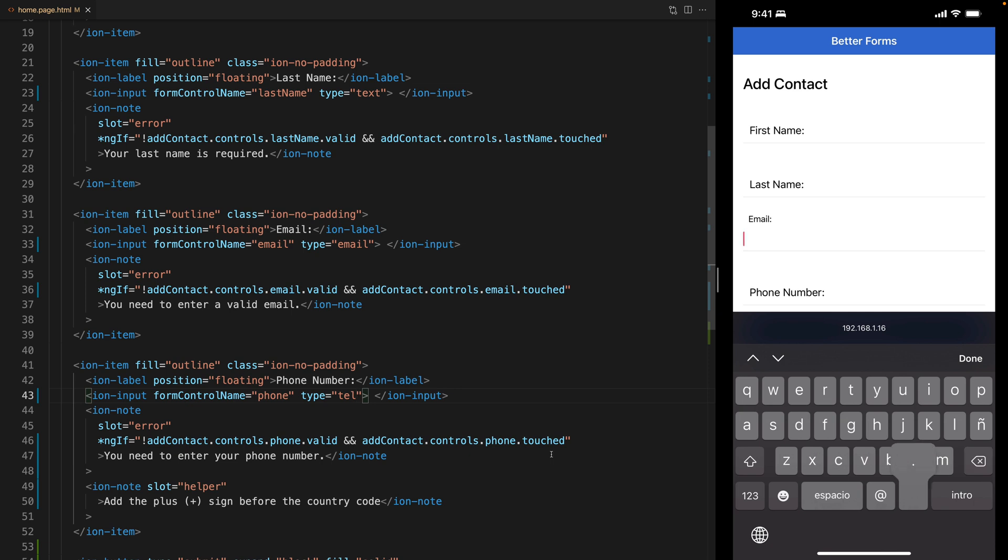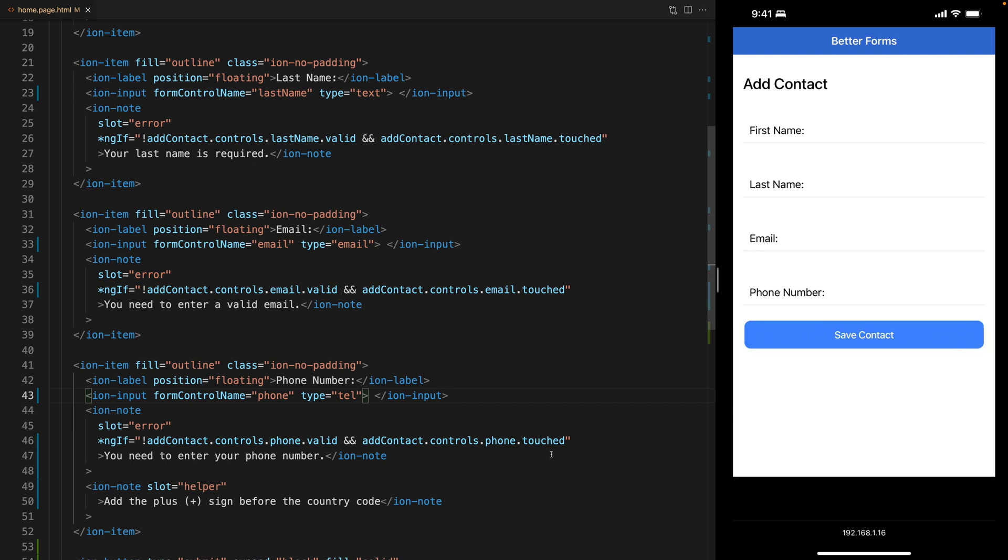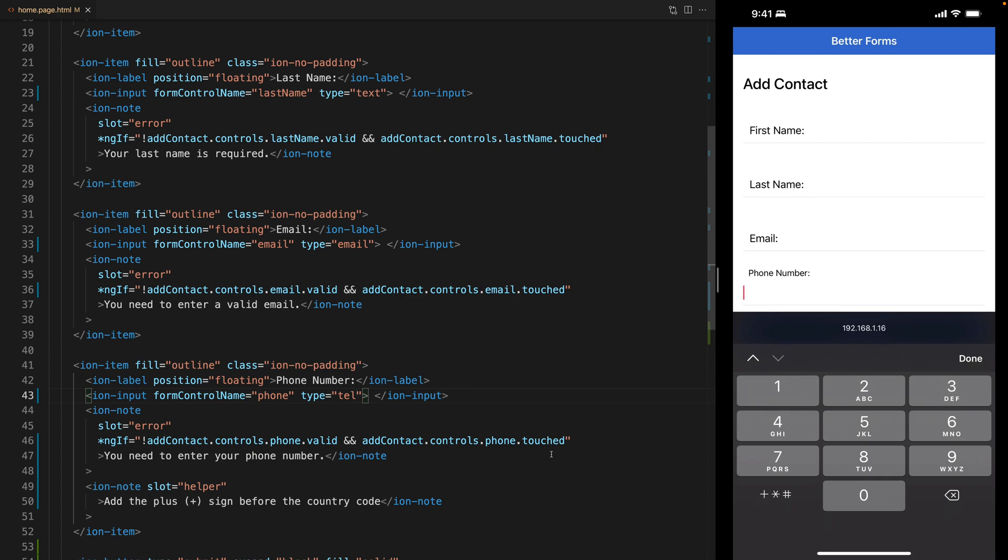And it has the dot right here so that I can better write an email and if I go into the phone number field you're going to see that I get the numeric keyboard by default.